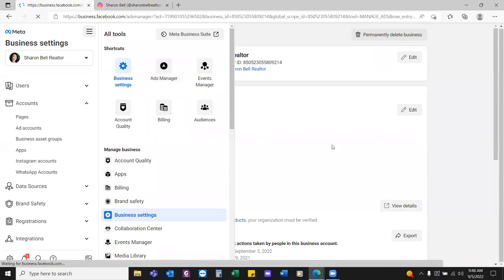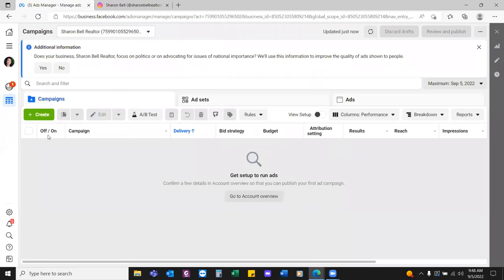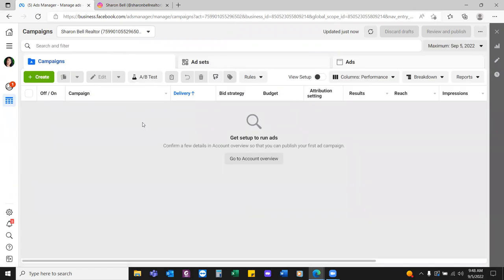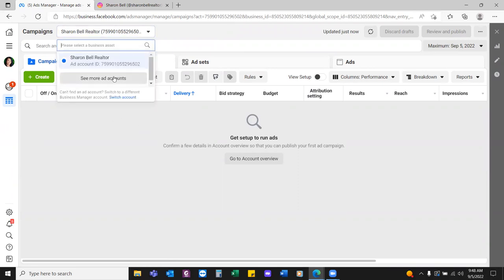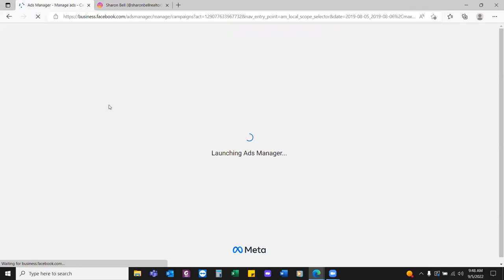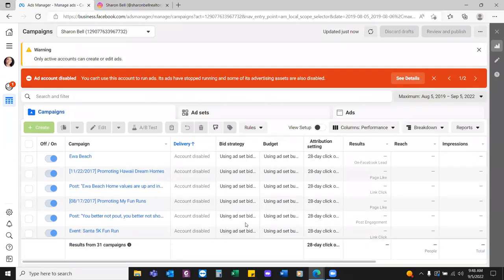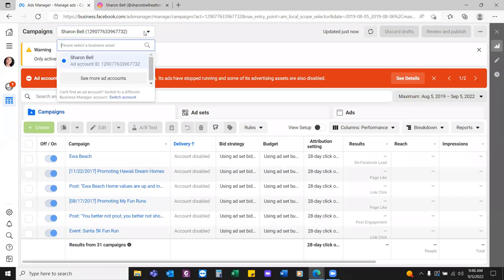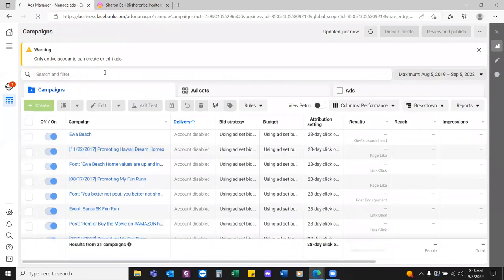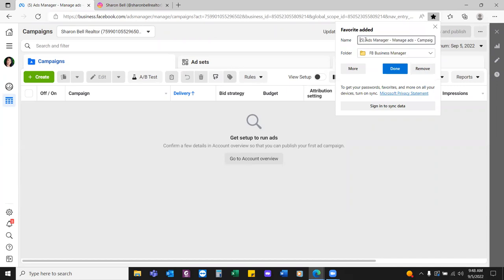We're good in Business Settings — we don't need to come back there for a while. Now in the top left, you'll notice this is the new account, but your old account is still there. Hit the dropdown in the top left — you'll see your old account at the bottom. If you click on it you'll see all your old ads. But we don't want to touch that anymore — everything is going to run from the Sharon Bell Realtor account. Let's bookmark this page: name it 'Ads Manager' and put it in the folder.